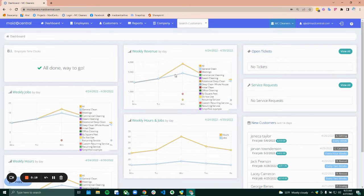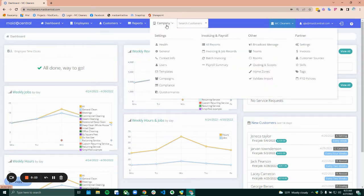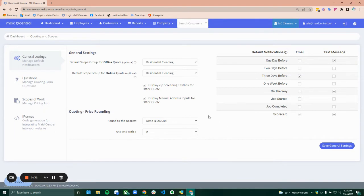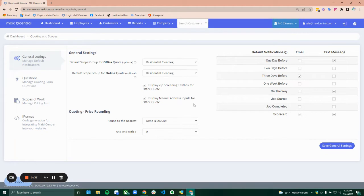To begin the coding setup, coding and scope setup is set under Company and Coding and Scopes. This first page is where you'll set up some default notifications, general settings as far as default scope groups, and additional options for your internal quoting tool.